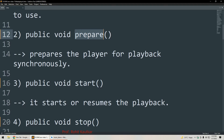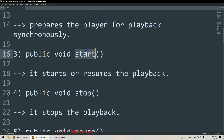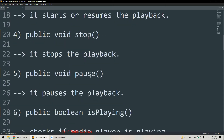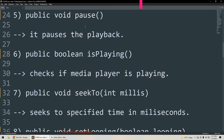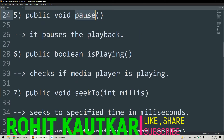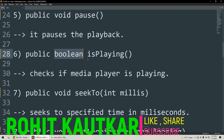The second method is prepare, which basically prepares our music player for playback synchronously. The third method is start, which starts or resumes the playback. The fourth method is stop, which will stop our playback. The fifth method is pause, which will pause our playback.